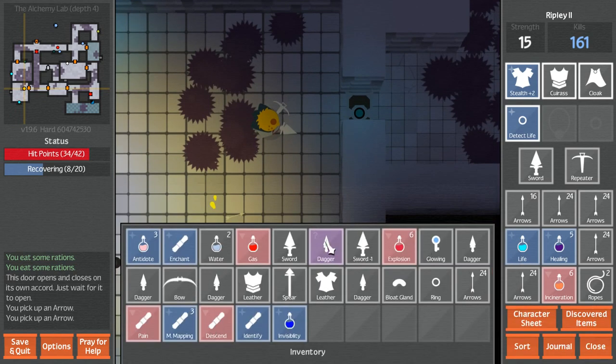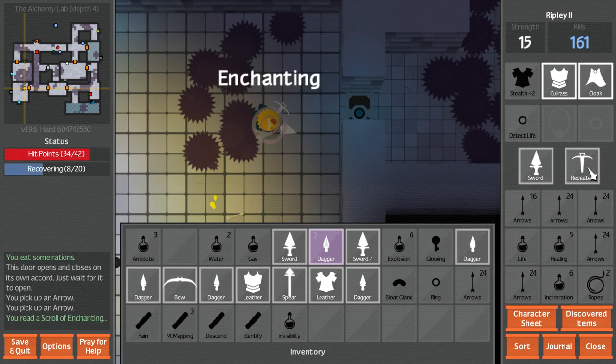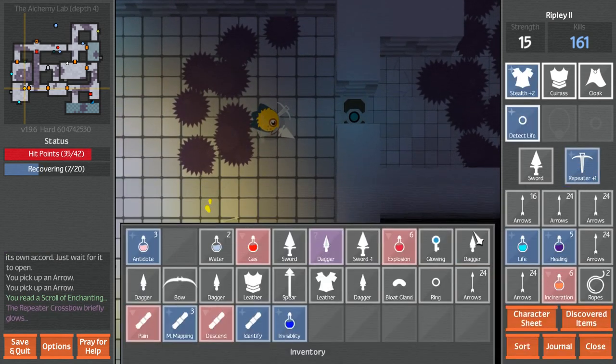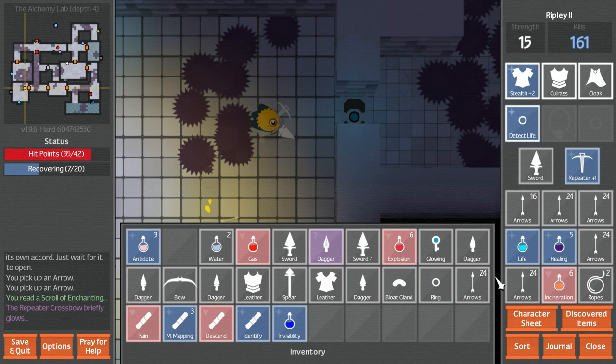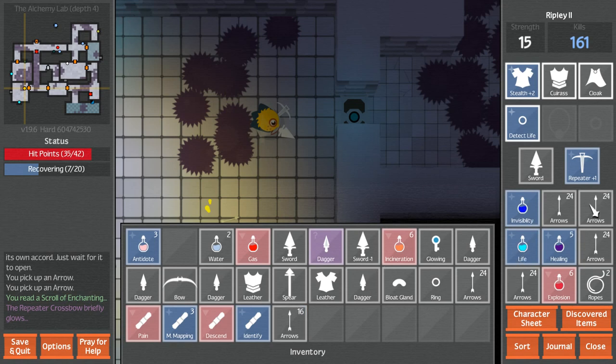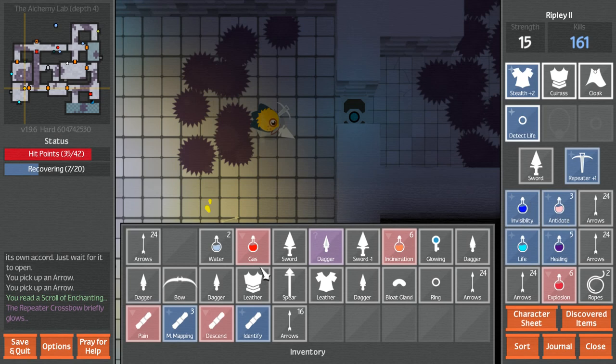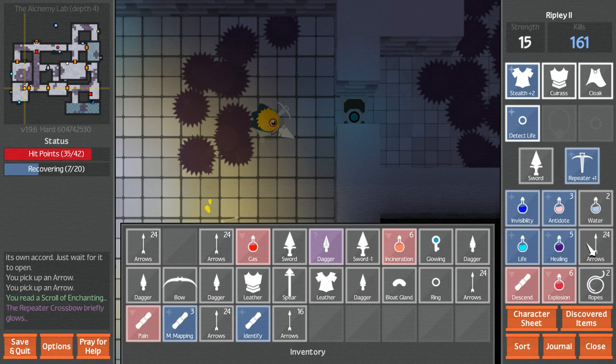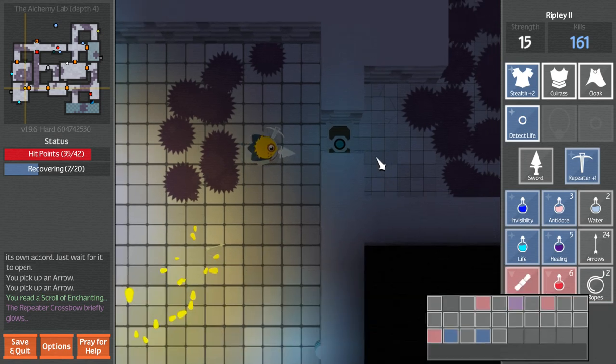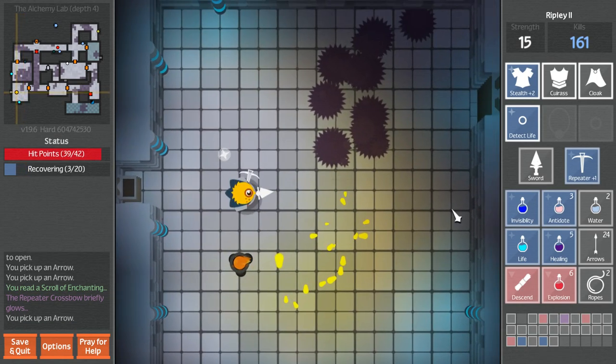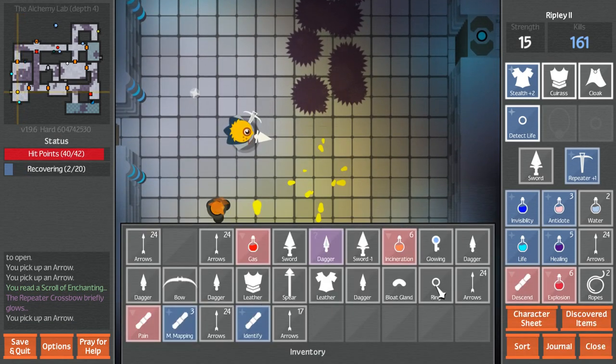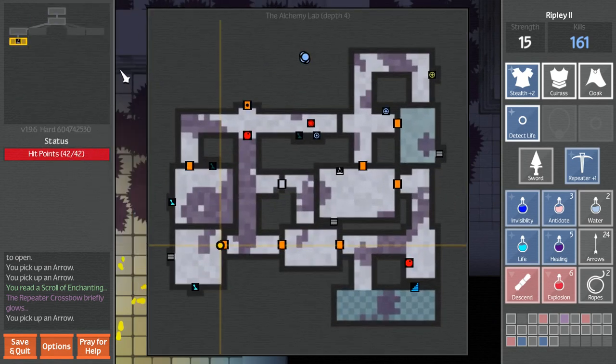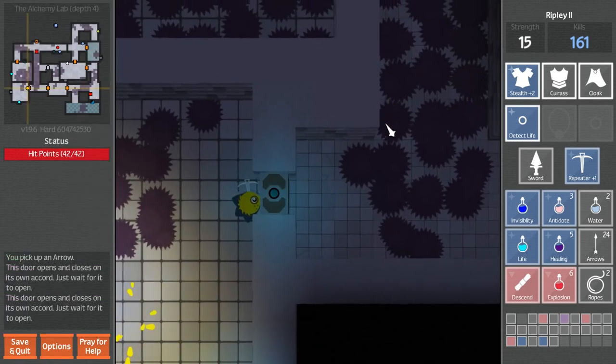We have a sword replacement. A little low on health, but I think he might have some here. A life and three healing. So it was definitely worth it by far. Enchanting the repeater makes a lot of sense.